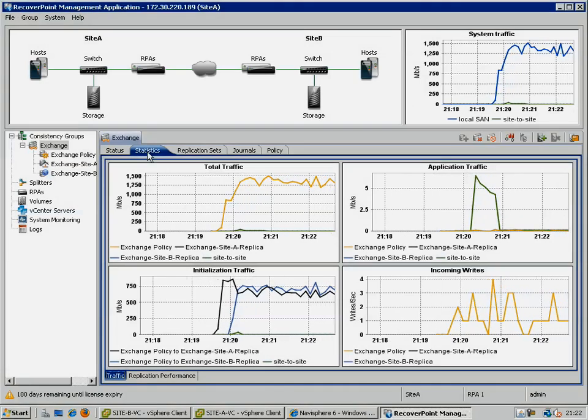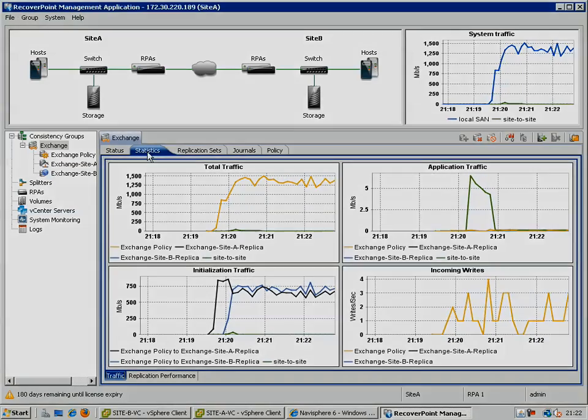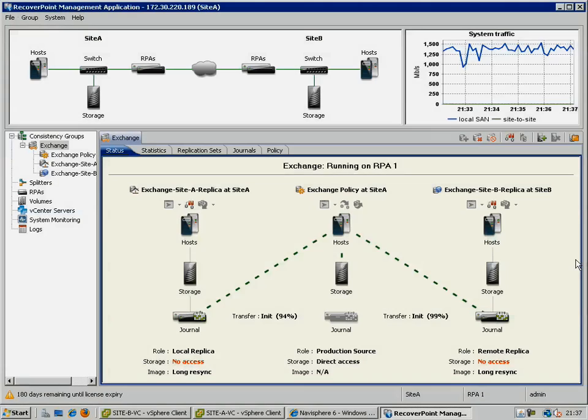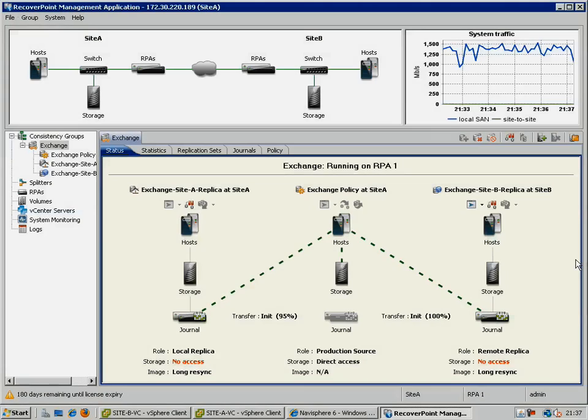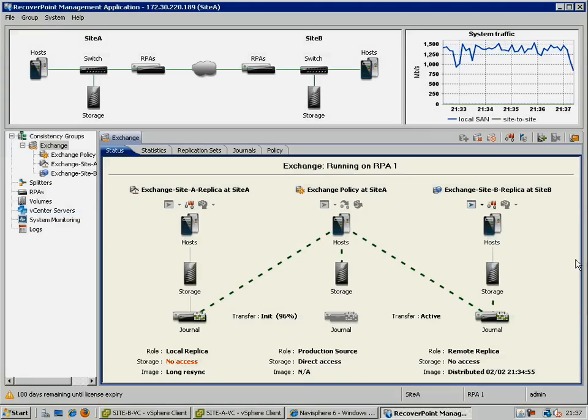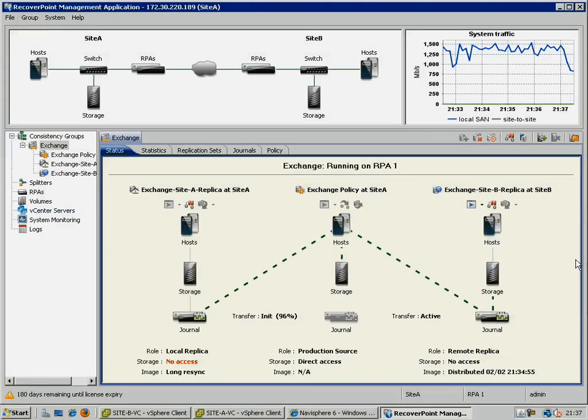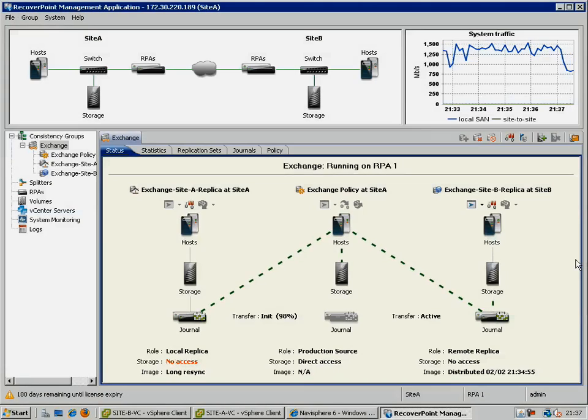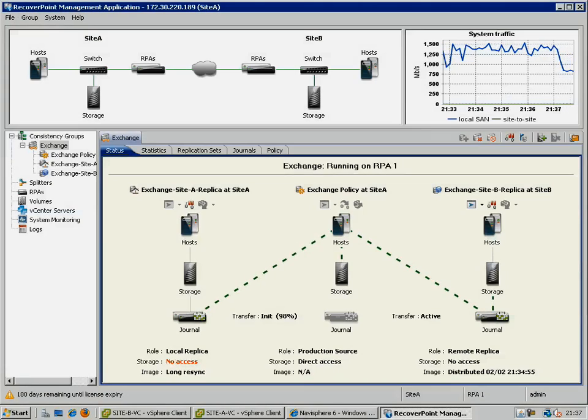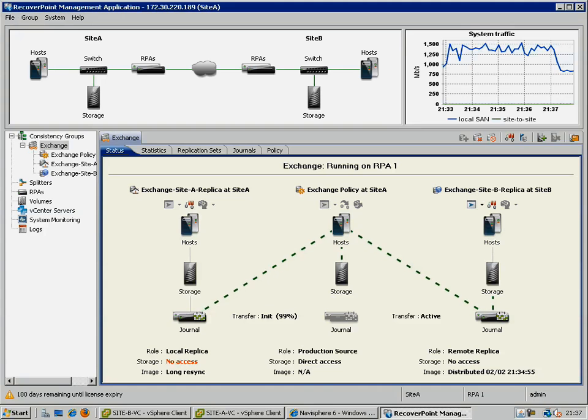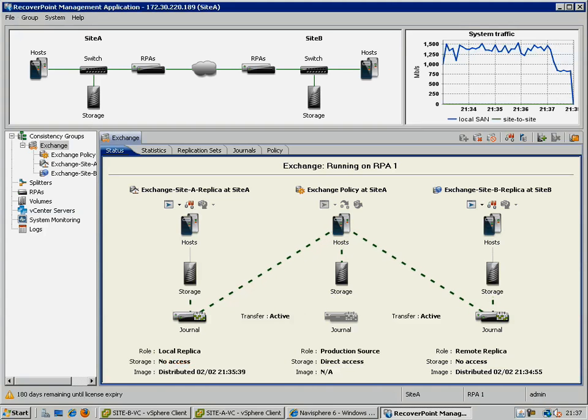And a little while later, we can see the initialization reaching completion, and the consistency group is seen to be continuously replicating the production system to both our local and remote replicas.